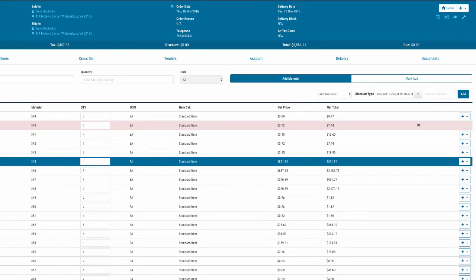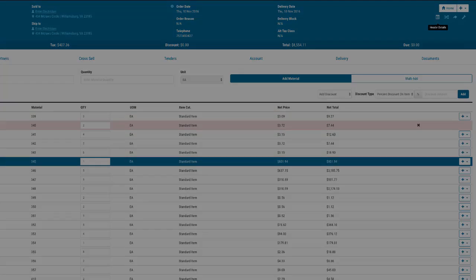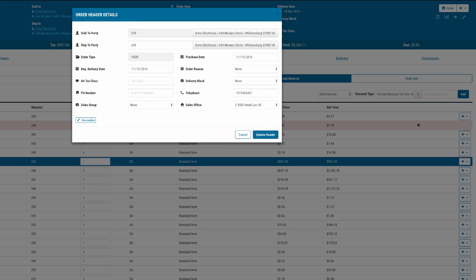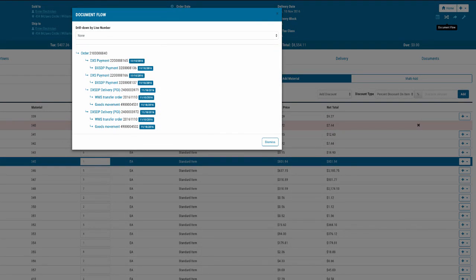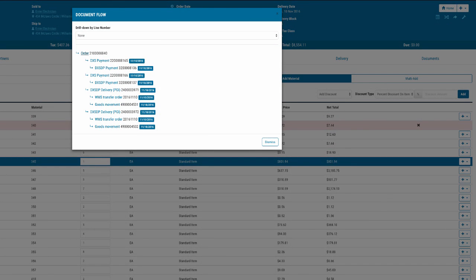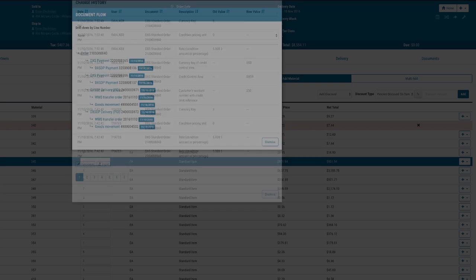This allows your end user to run complex SAP order scenarios in a tightly controlled environment without any knowledge of SAP.